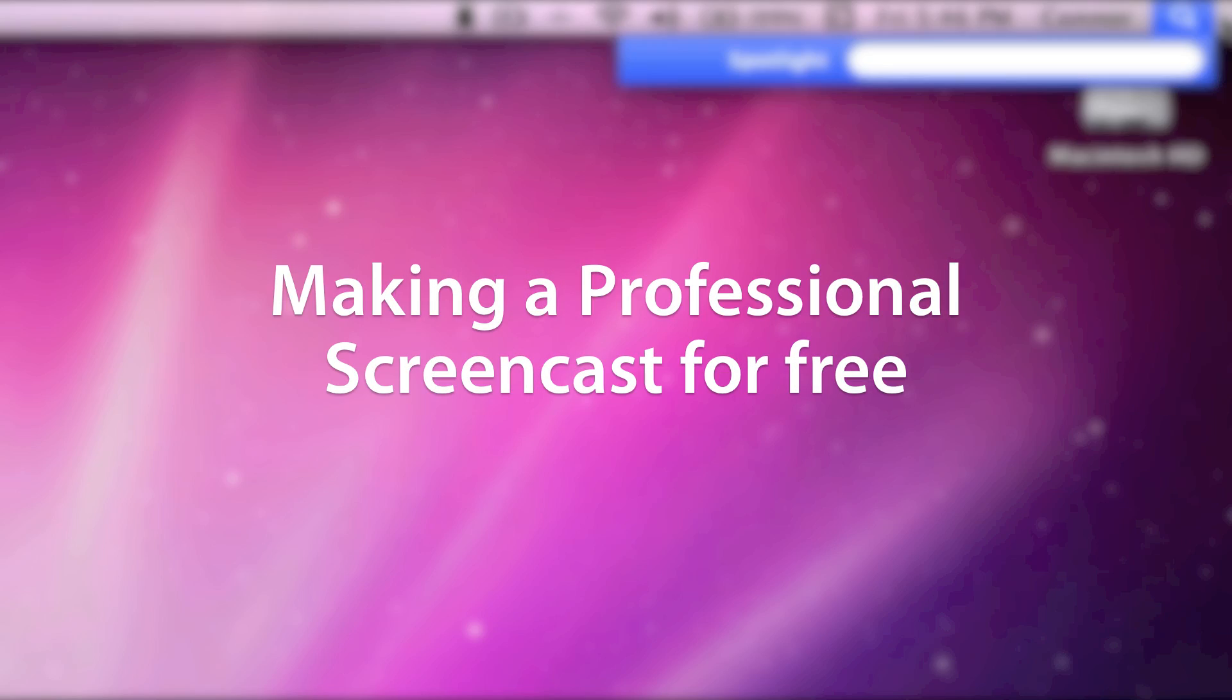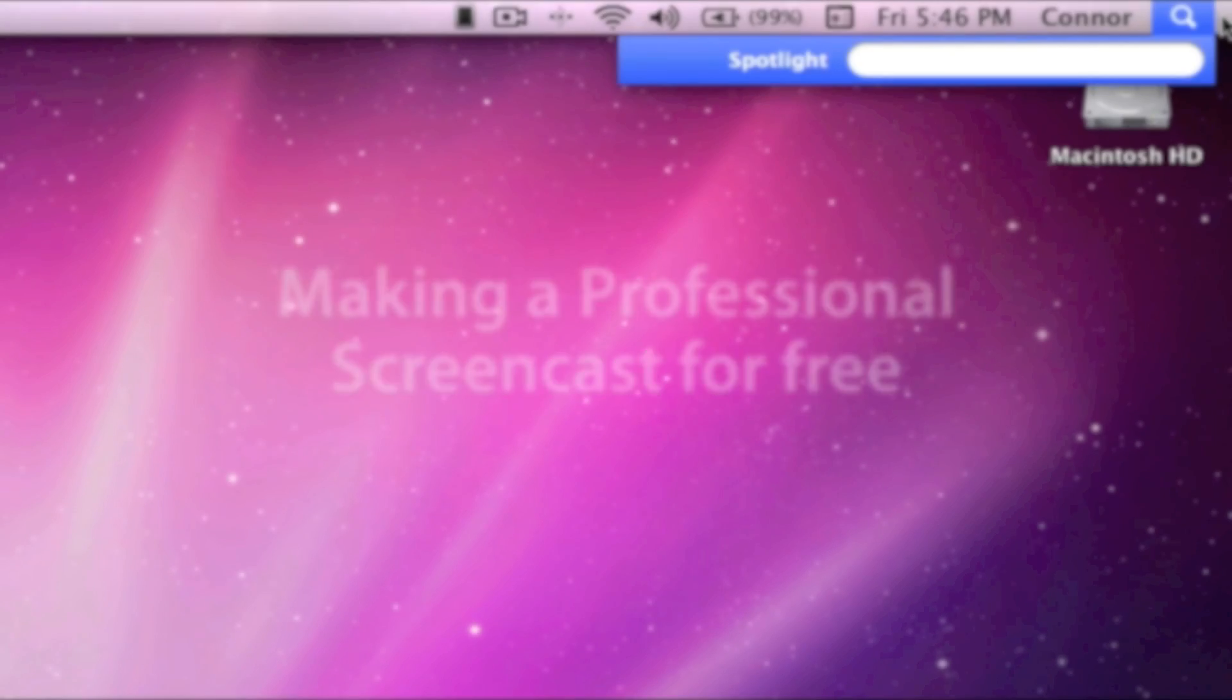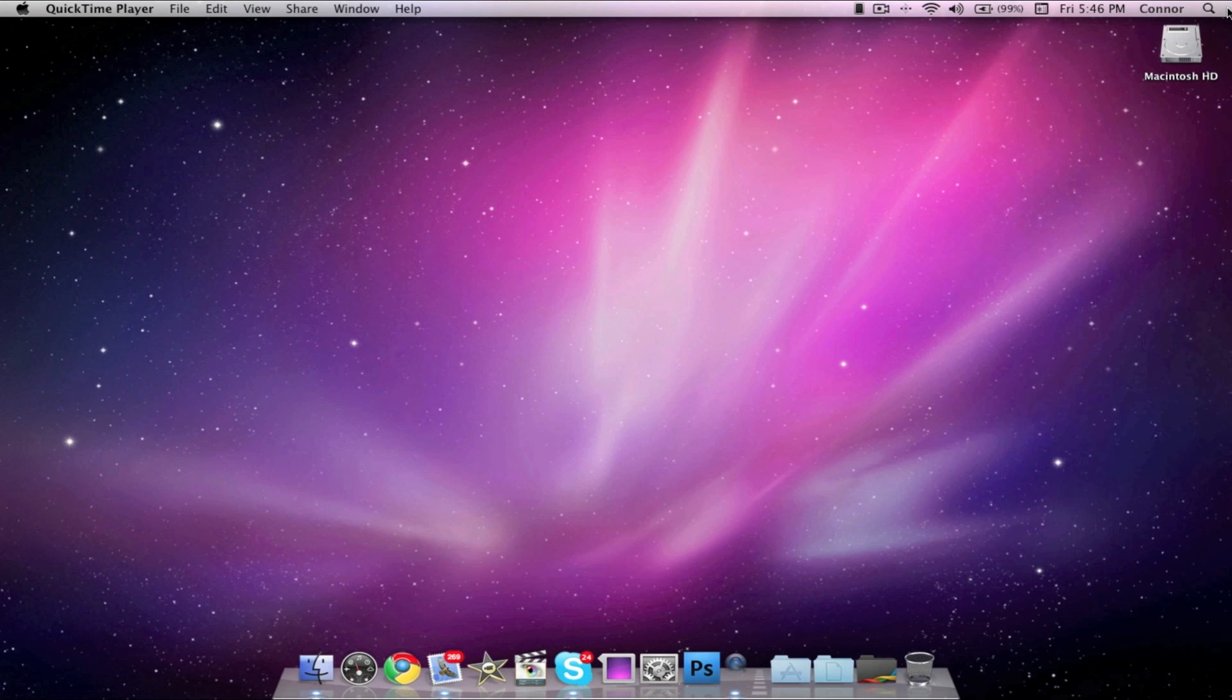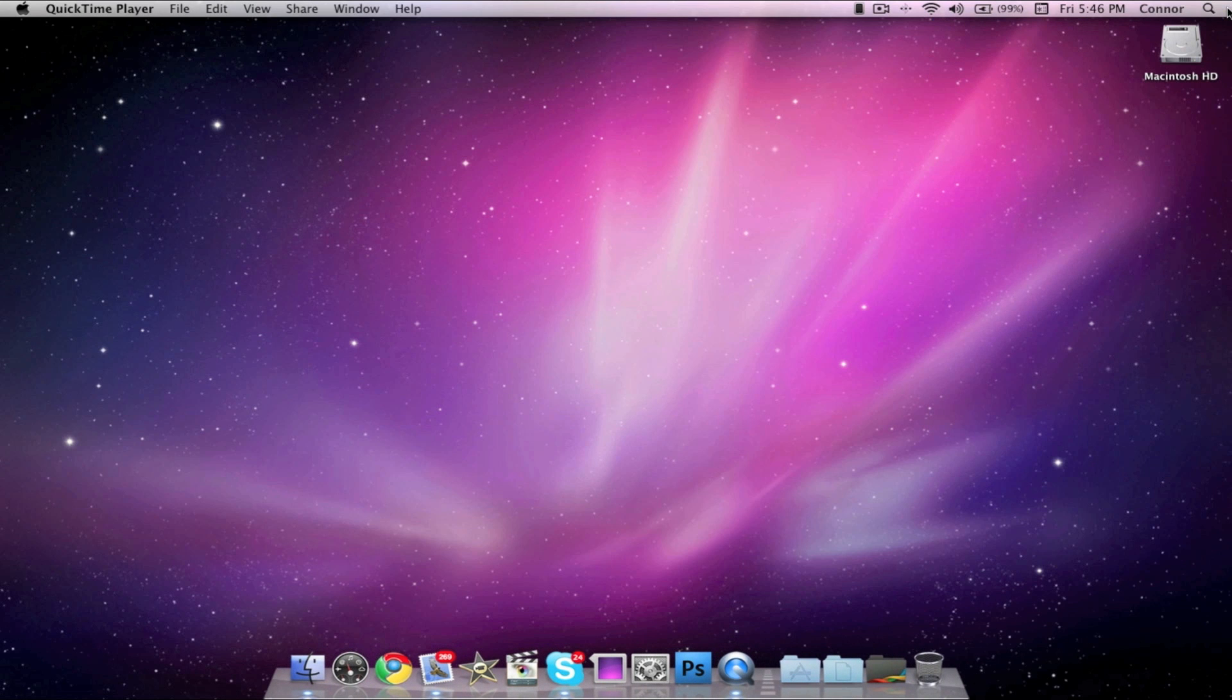Start by opening the QuickTime 10 application. You can find it by searching QuickTime X in Finder or in Spotlight.